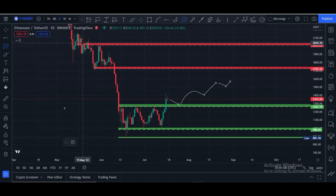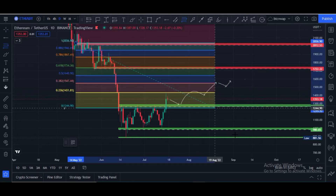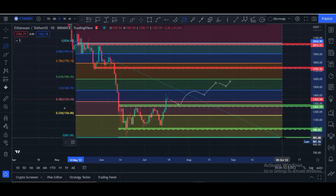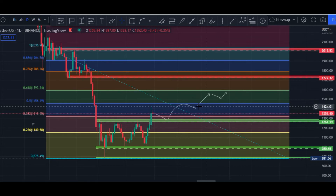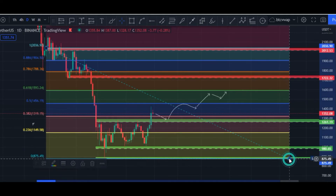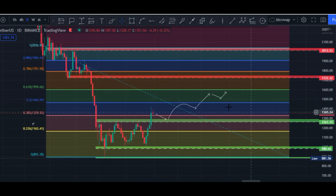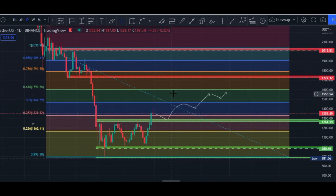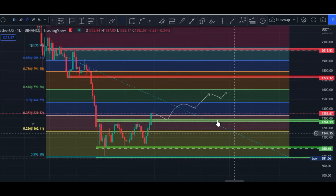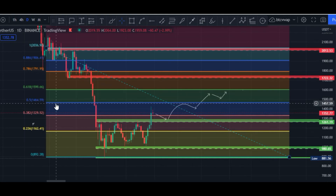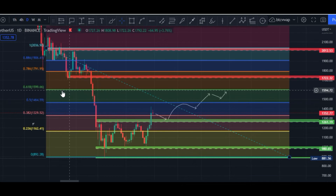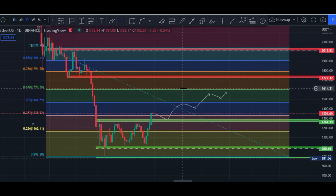According to the Fibonacci retracement tool, price has to hit the $1,460 area, and after touching that it can bounce back downside. Price is right now at $1,350 and needs to hit the 0.5 fib level at $1,464. After that, the 0.618 level is at $1,600. If price breaks that, Ethereum would be very bullish.